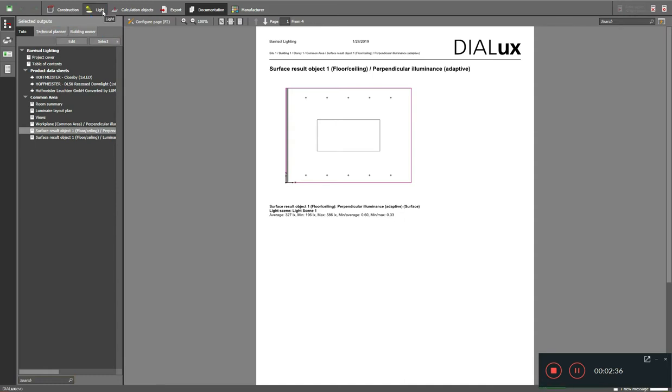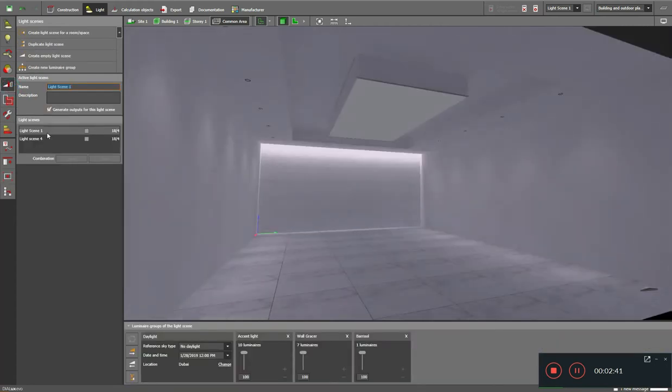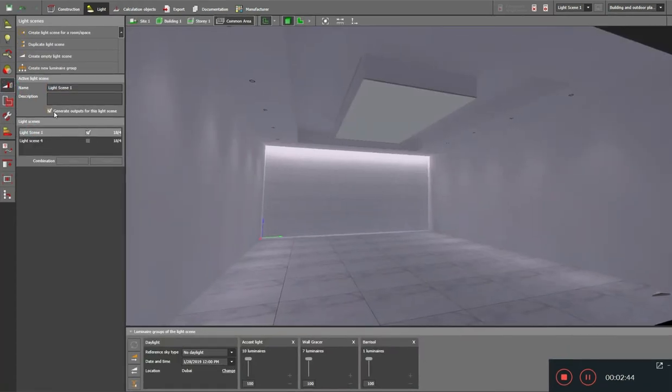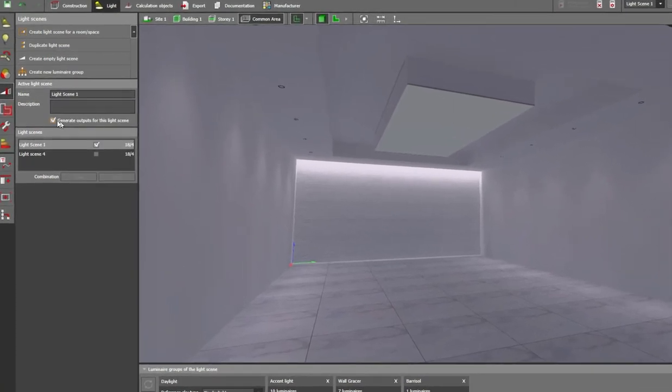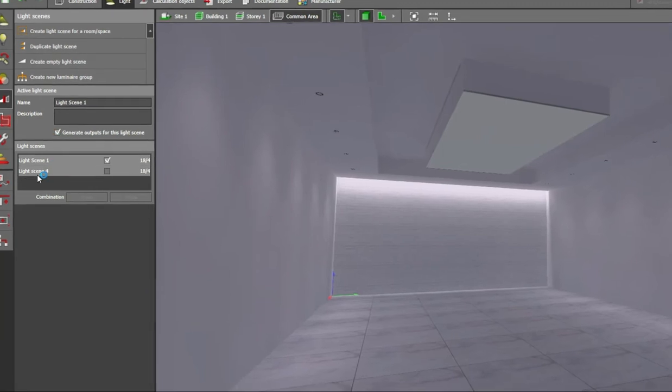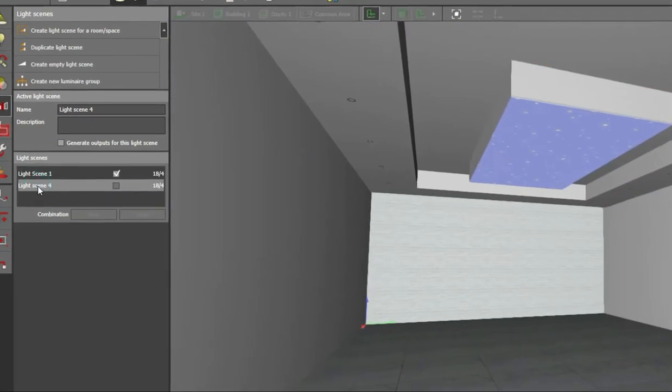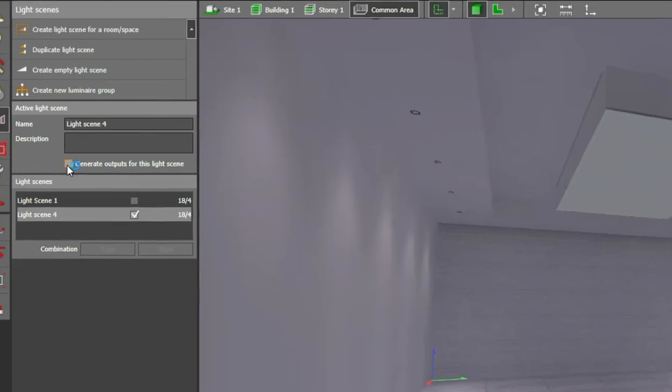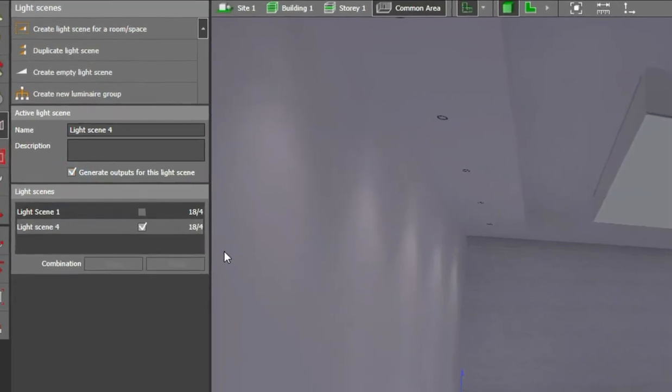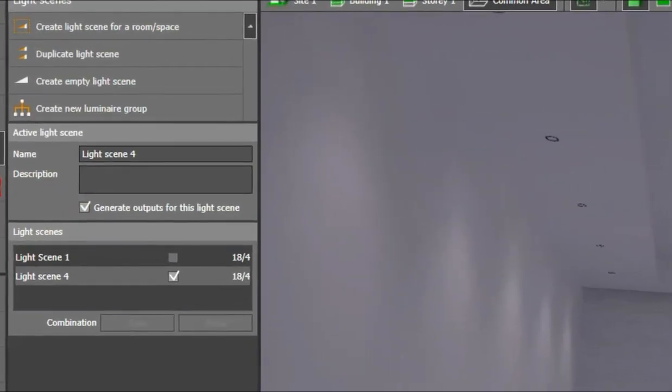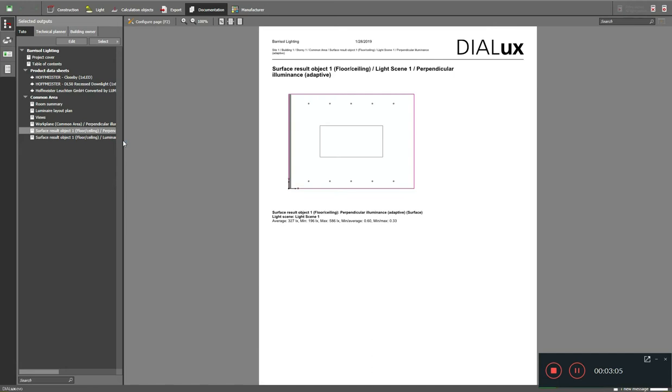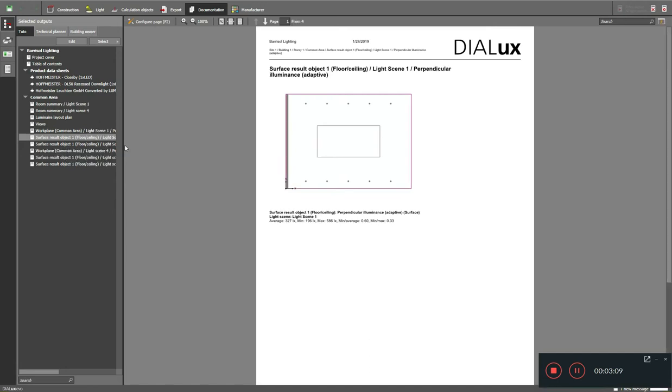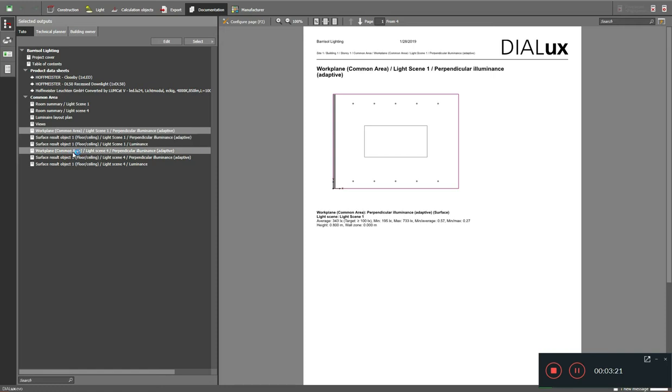This is all mandatory requirement for the project. You can select or deselect upon your requirement. I'm going to save this. When you save, the current template will be selected automatically. You can see only one work plane for one type of lighting scene, but we have multiple scenes in the project. So how to incorporate the multiple scenes into the documentation? When you select lighting scene one, you can see here 'generate outputs for this light scene' has been checked.